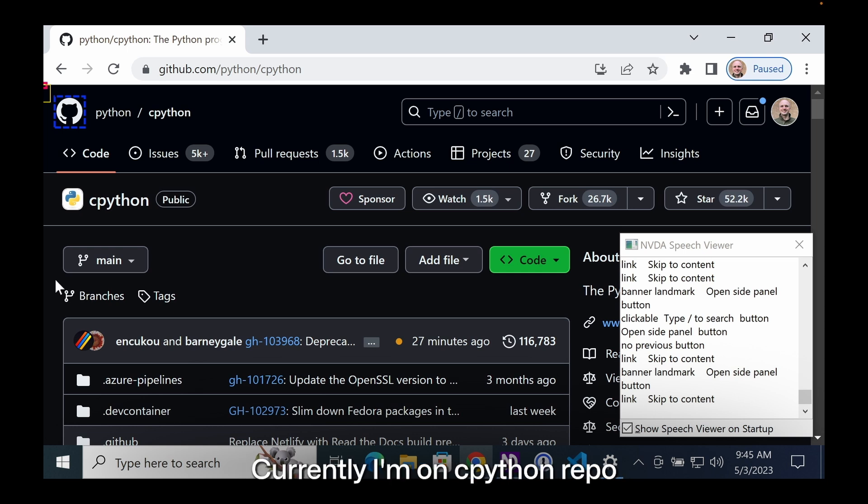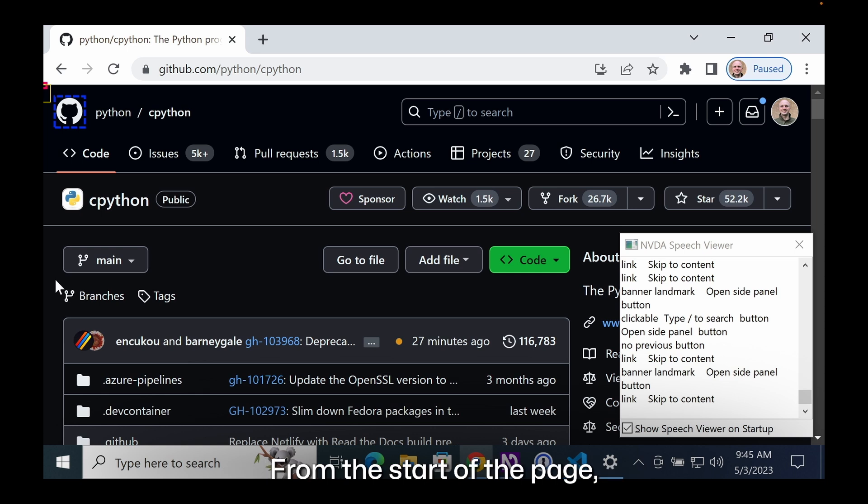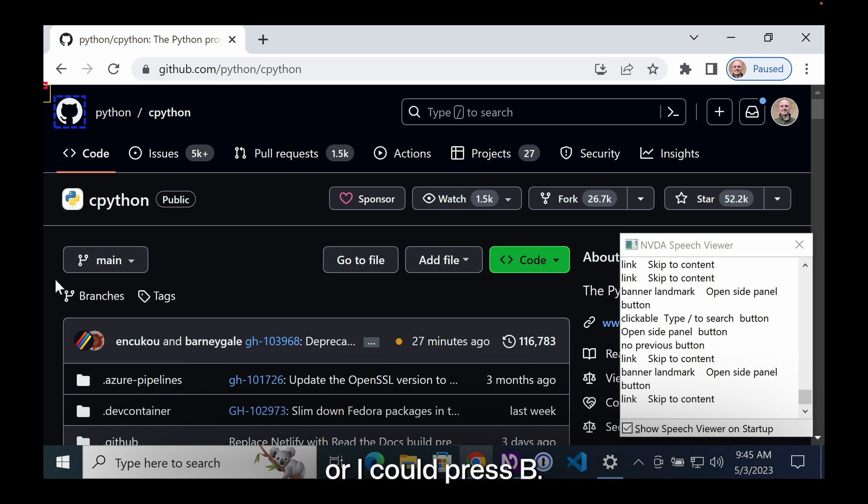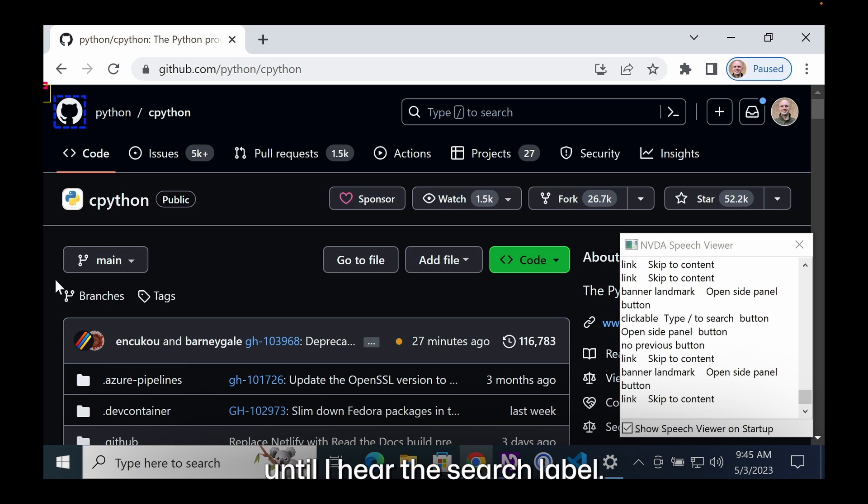Currently, I'm on the CPython repo, and I'm at the top of the webpage. From the start of the page, there are numerous ways of getting to the search button. I could arrow down repeatedly, or I could press B. I'm gonna keep pressing B until I hear the search label.